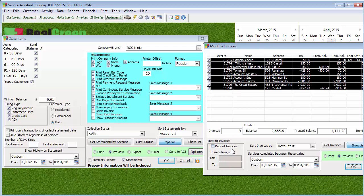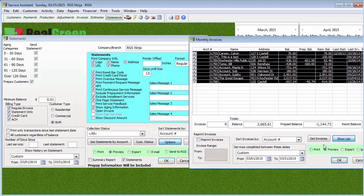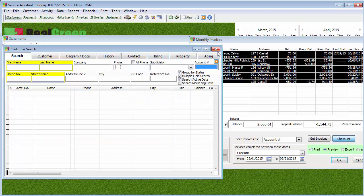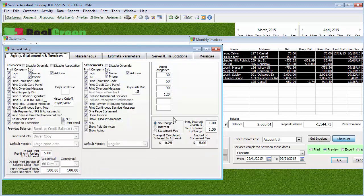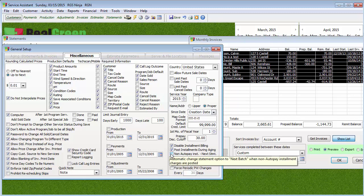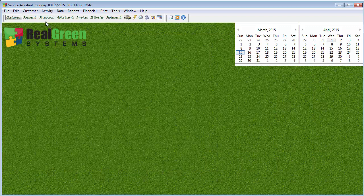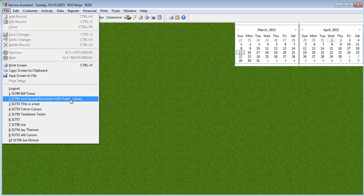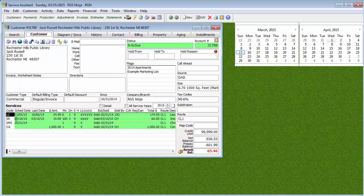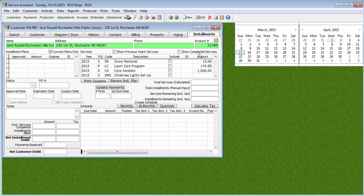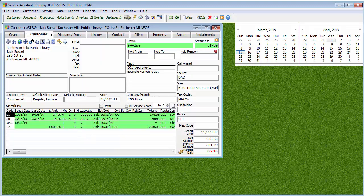As I said before, if you have a customer that you're going to set up so that the snow removal is on a payment plan, you're going to set them up with an installment. All installments, in a nutshell, are saying we're going to charge them based off a schedule as opposed to charging them at time of service or charging them for the services themselves.